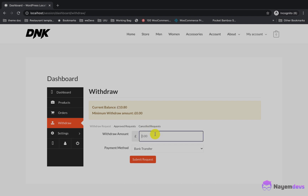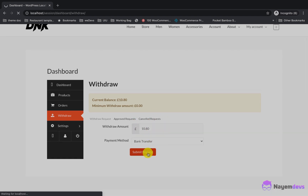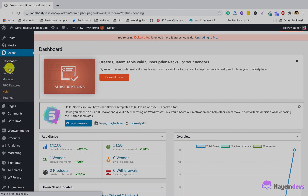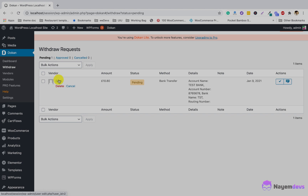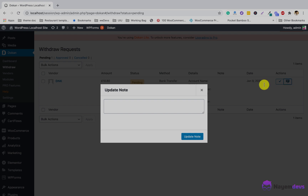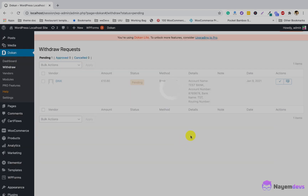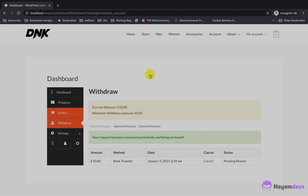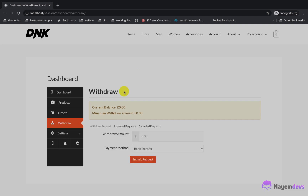I will make a withdrawal request for the full amount of $10.80, selecting bank transfer and requesting the admin to send the money to my bank account. The withdrawal request is now on pending review. The admin can check all withdrawal requests from the withdraw menu in Dokan. The admin can add a note, for example that payment was made manually to the vendor's bank account. Note that the withdrawal amount must be paid manually — approving it does not automatically transfer funds to the vendor's bank account. After the admin approves, the vendor's current balance shows zero.